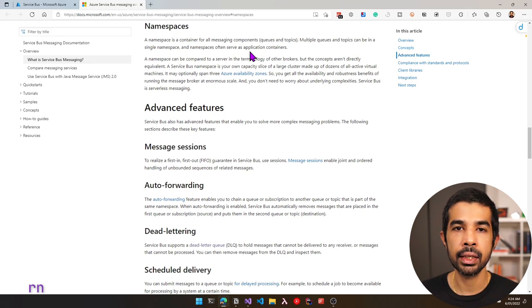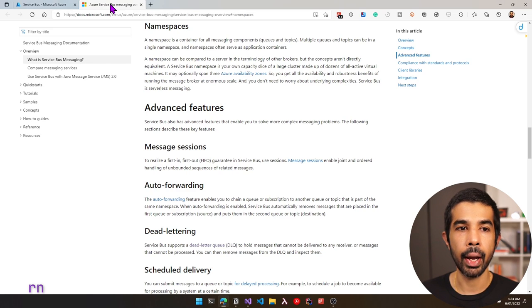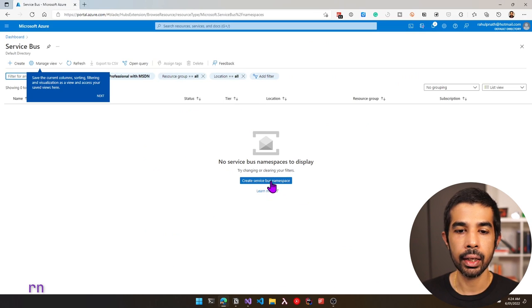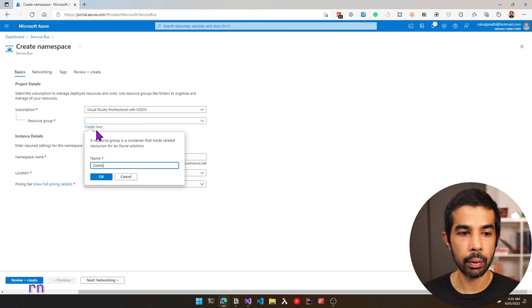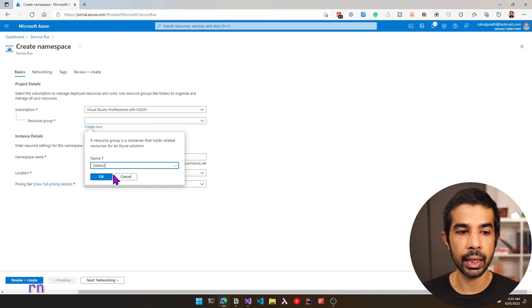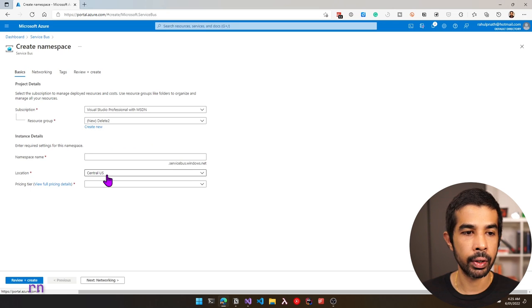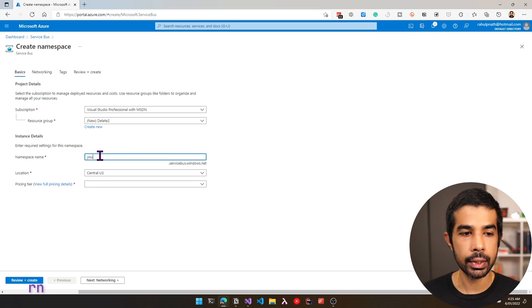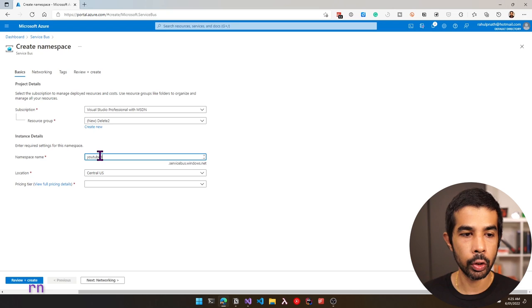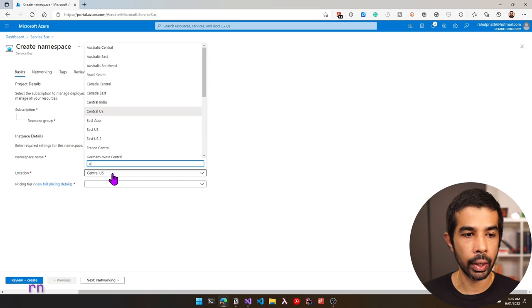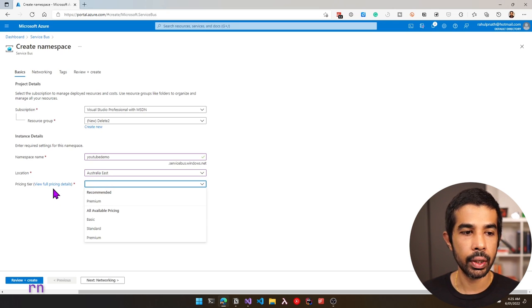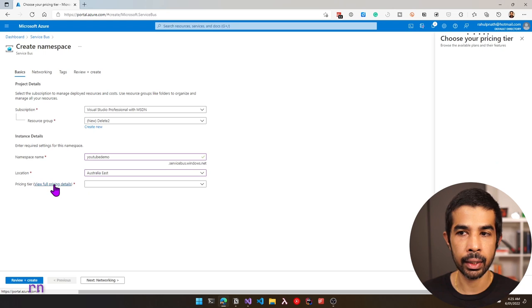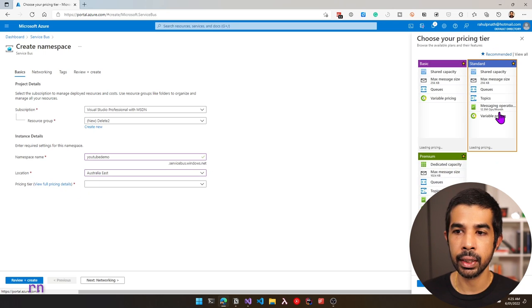This namespace is for the weather data application. Let's click Create Service Bus Namespace, create a new resource group named DELETE2, and choose a name — YouTube DEMO. Let's select the location closest to me, Australia East. For the pricing tier, you can click View Full Pricing Details to see the different tiers available.